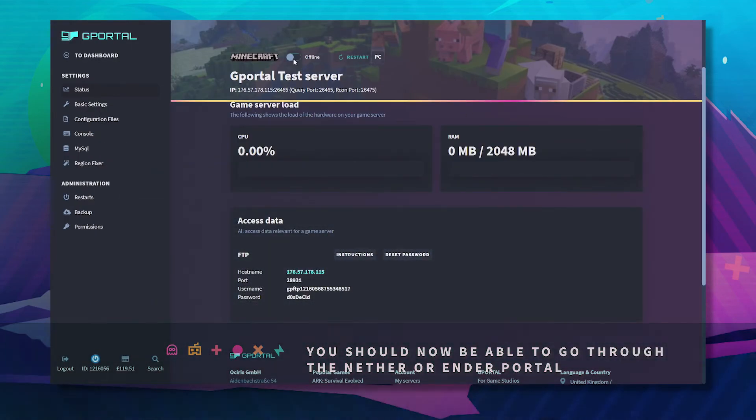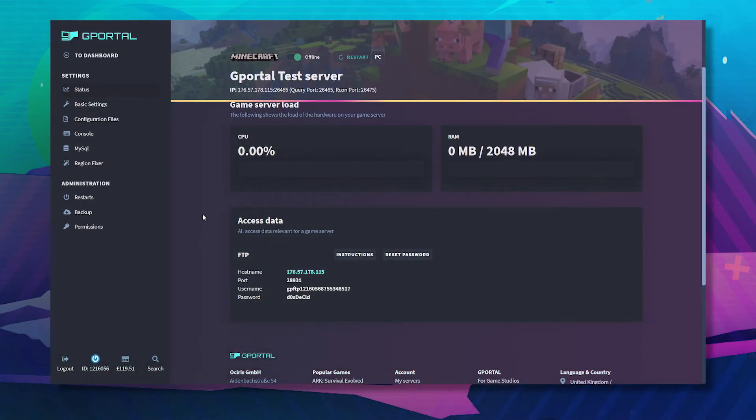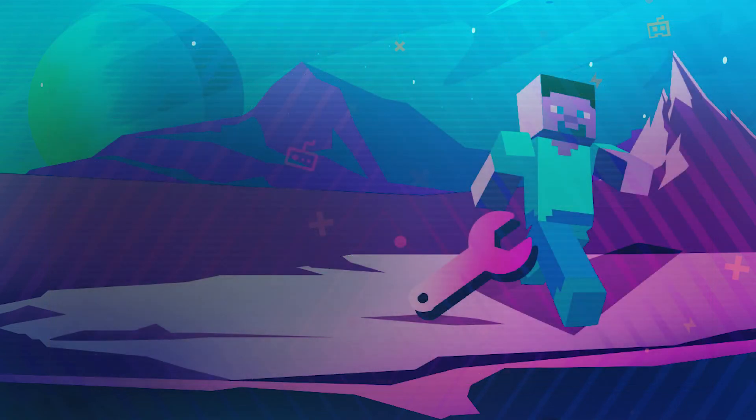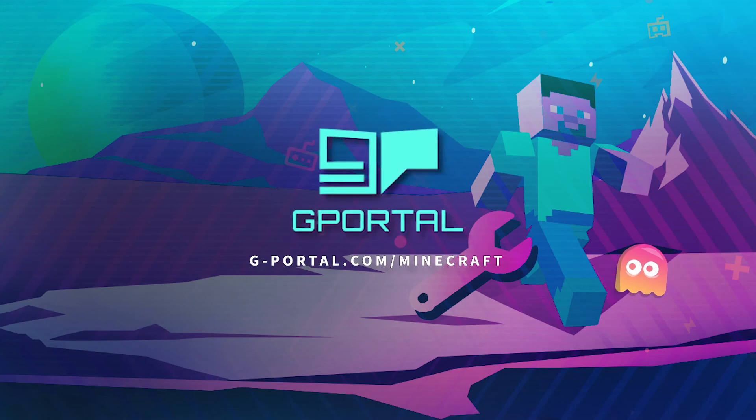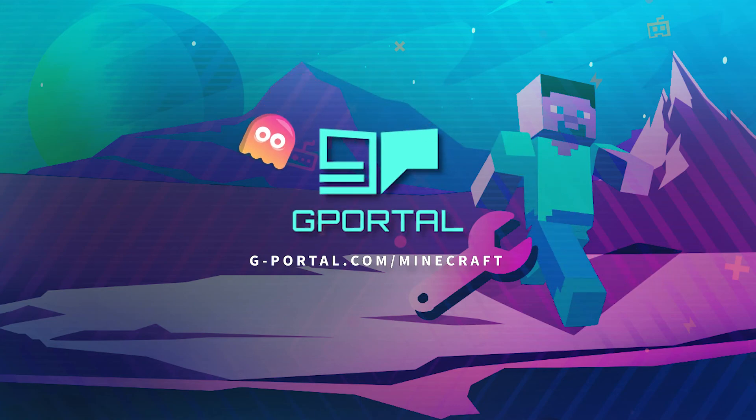Start your server back up and rejoin the game and your issue should be resolved. Thank you very much for watching another GPortal tutorial.